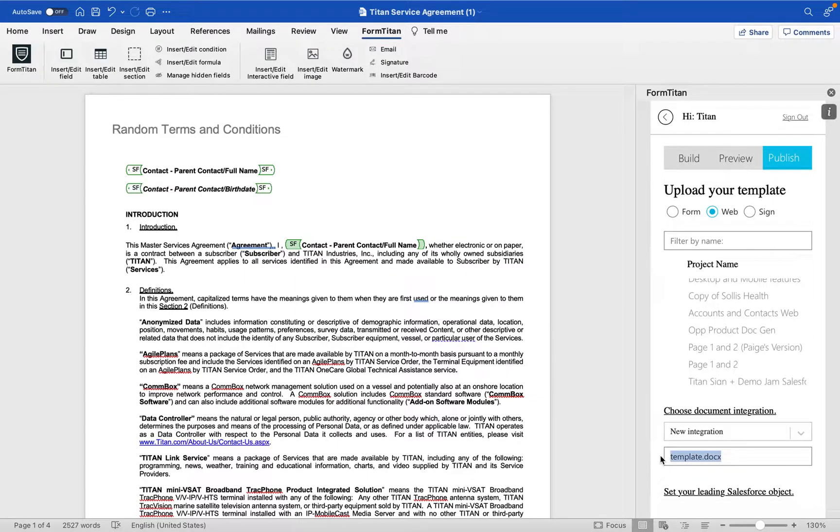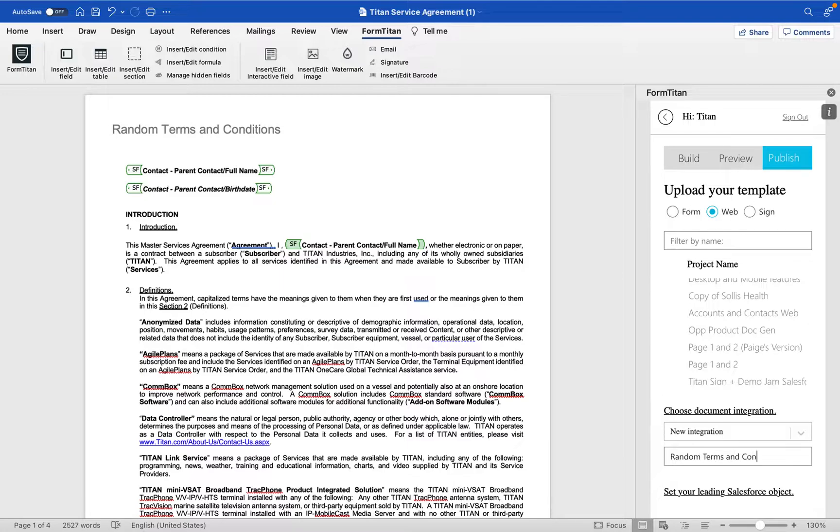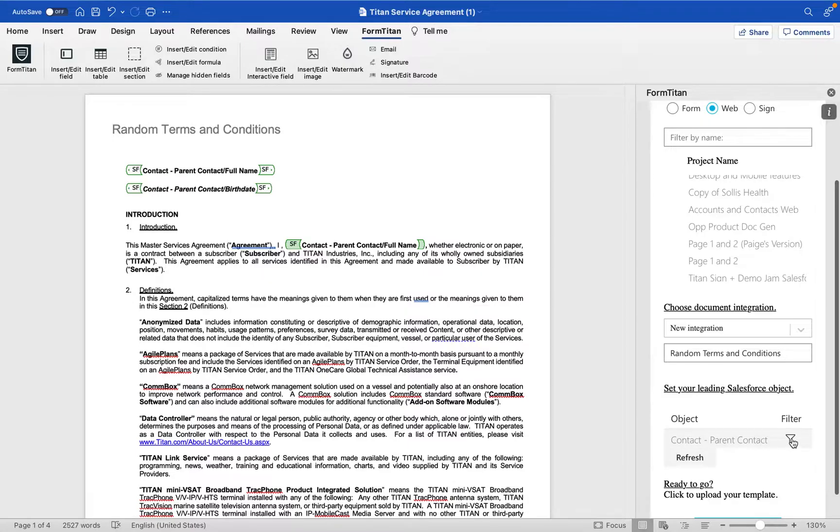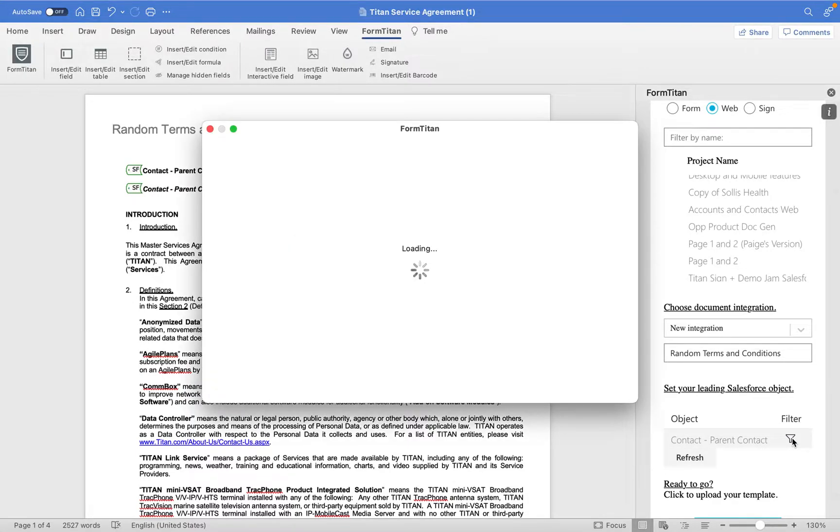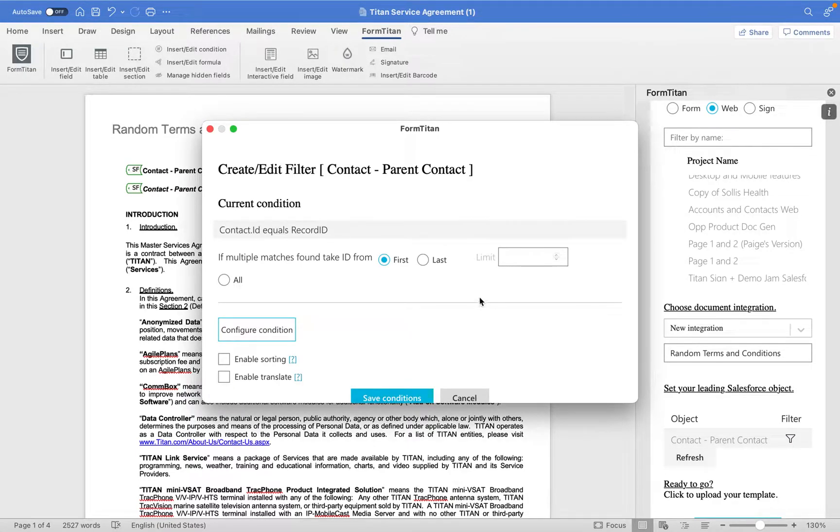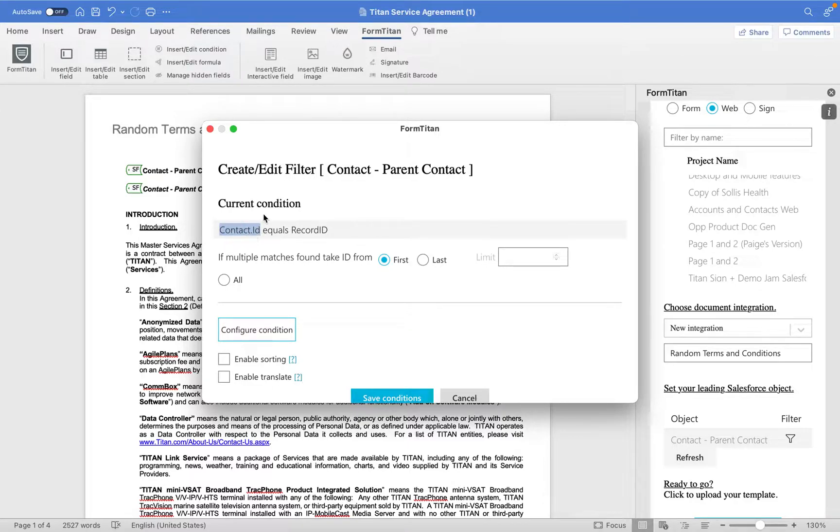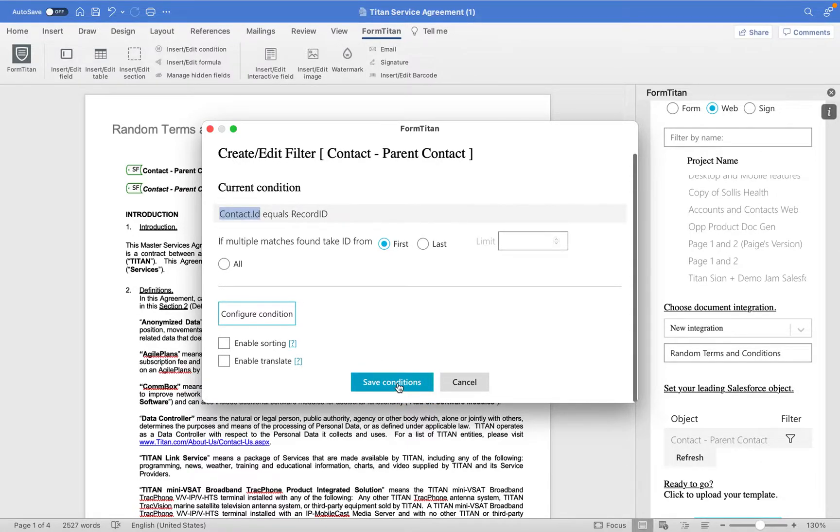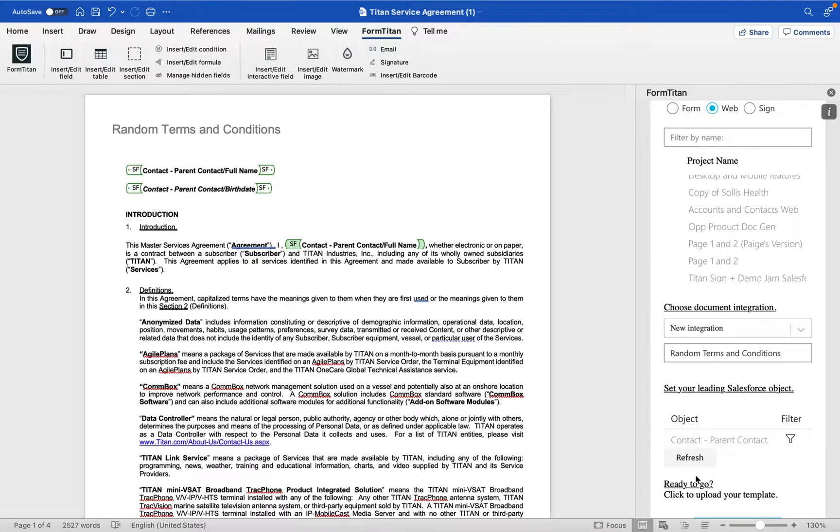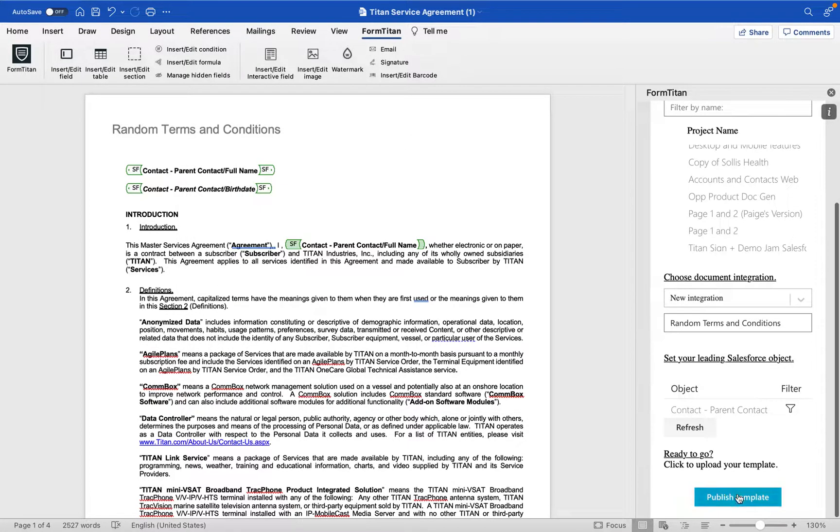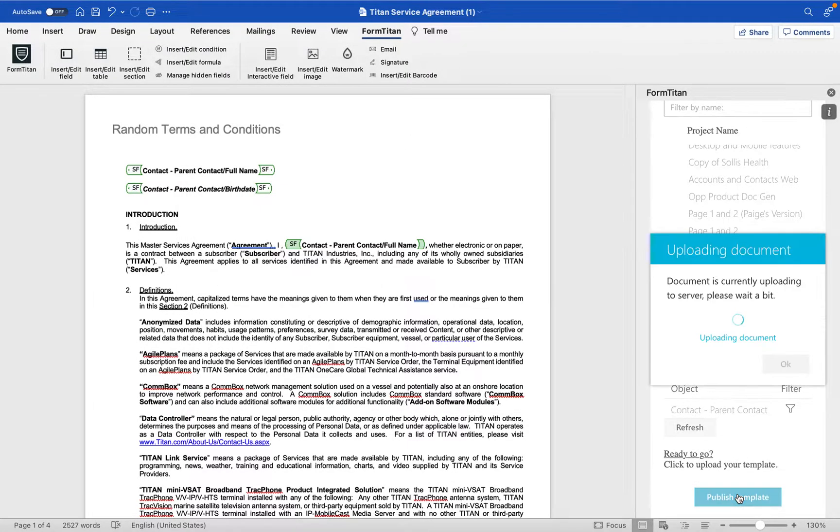Here you can name your template. So I'm going to name it random terms and conditions. Perfect. And then the last step is just making sure that our filters will state that the contact ID or whatever your parent object is equals the record ID. So then you click save and click publish.